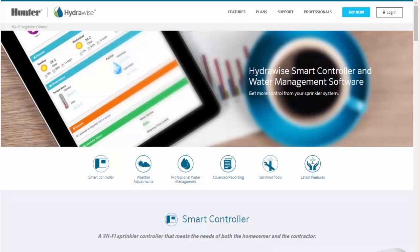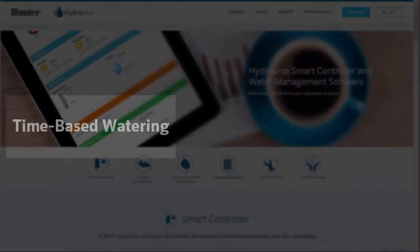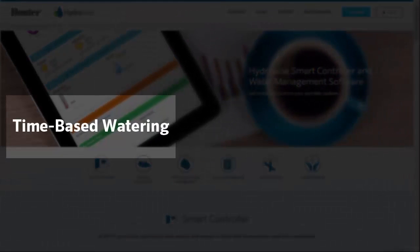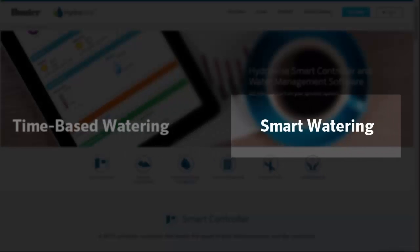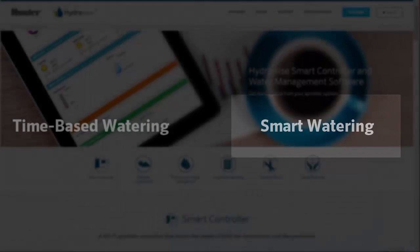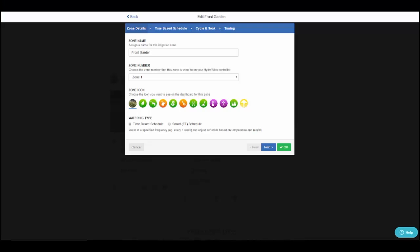Hydrowise is one of the few software platforms that allows for two types of irrigation schedules. In this video, we will show you the differences between the two watering types available: time-based watering and smart watering.